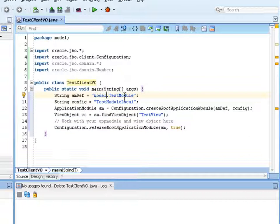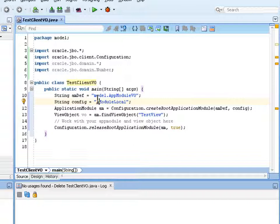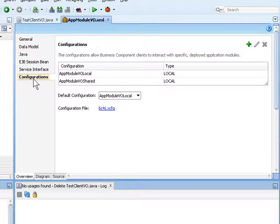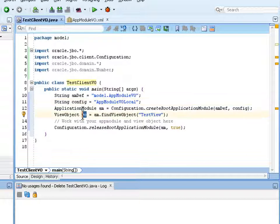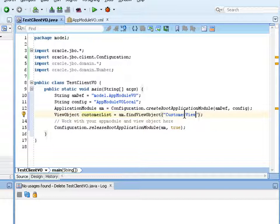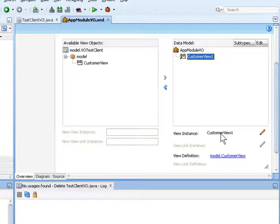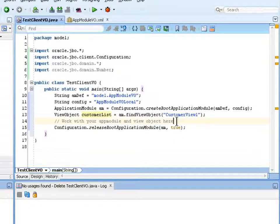One of the things I've got to define is my application module definition, which includes the package name as well as the application name. I also have to include the configuration being used for that application module — in my case it's application module local. If you go into the application module and click on the configurations tab, it will show you all the configurations available, and my default is the app module. I then specify the view object as customer list, referring to the view object instance customer view 1.